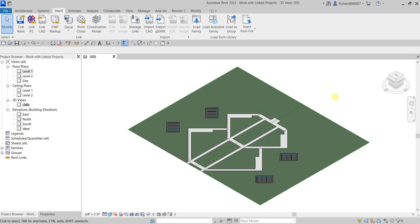What's up guys, Learning with Rich here. In this video we are going to learn how to link projects to our building model, and also we are going to manage the locations of our linked projects.